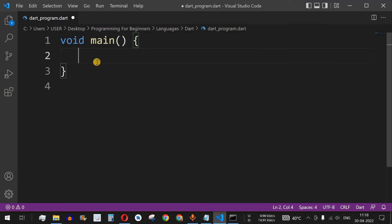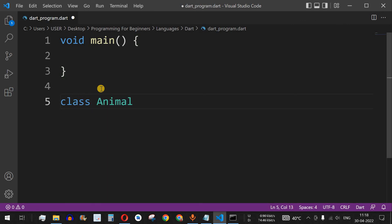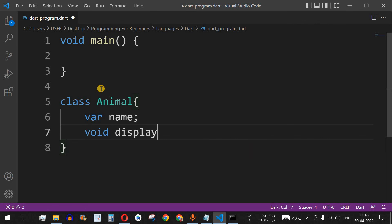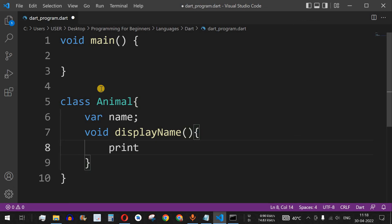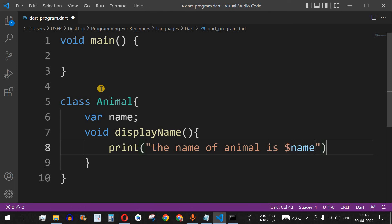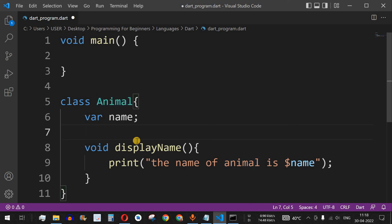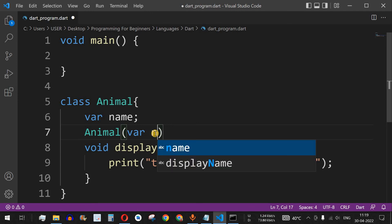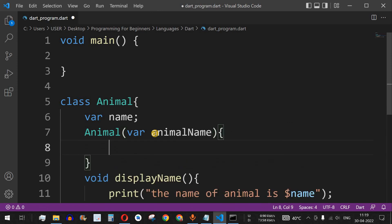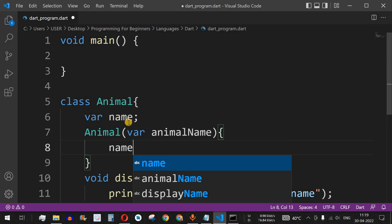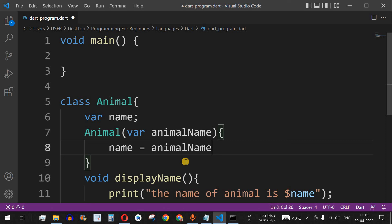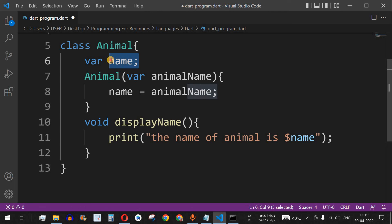Let's understand this with an example. We have a class called Animal with a variable name for the animal's name and a function void displayName that prints 'Name of animal is $name'. To initialize the name variable, we define a constructor with the same name as the class, taking a parameter animalName, and we assign this.name = animalName inside the constructor body.